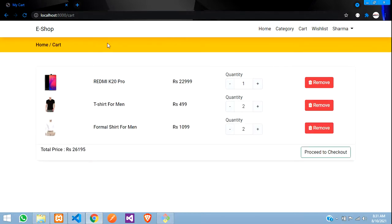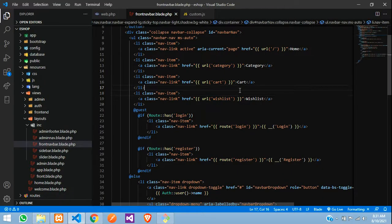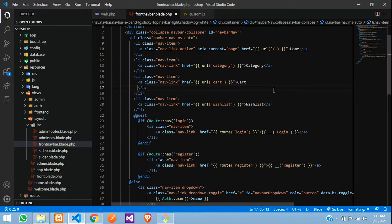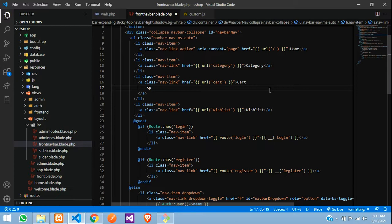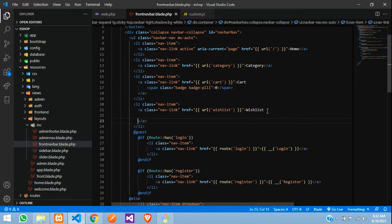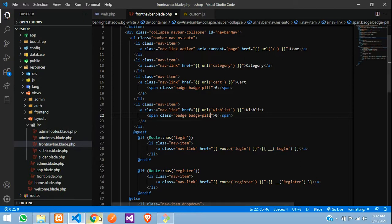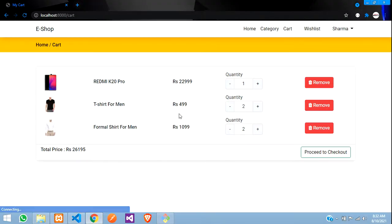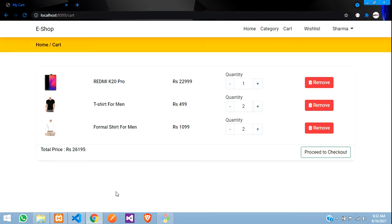So let us start with the coding. Here is my navbar. First we will just add a span tag over here and say span class equal to badge badge-pill, and for now it will be 0. We will fill this data using jQuery AJAX. Similarly for the wishlist also, and we need to give a class name. Let us check the output — refresh — and it is over there.